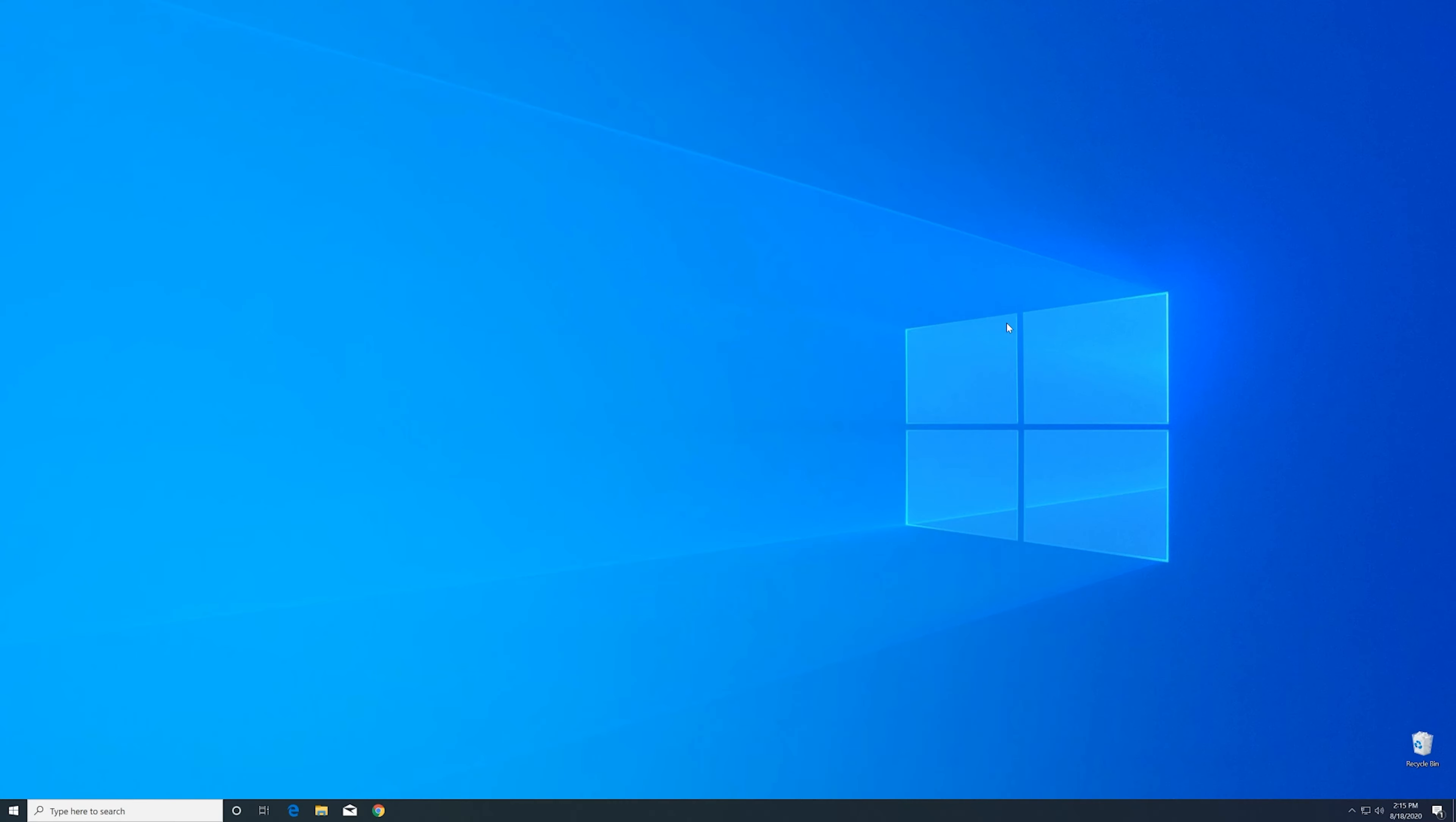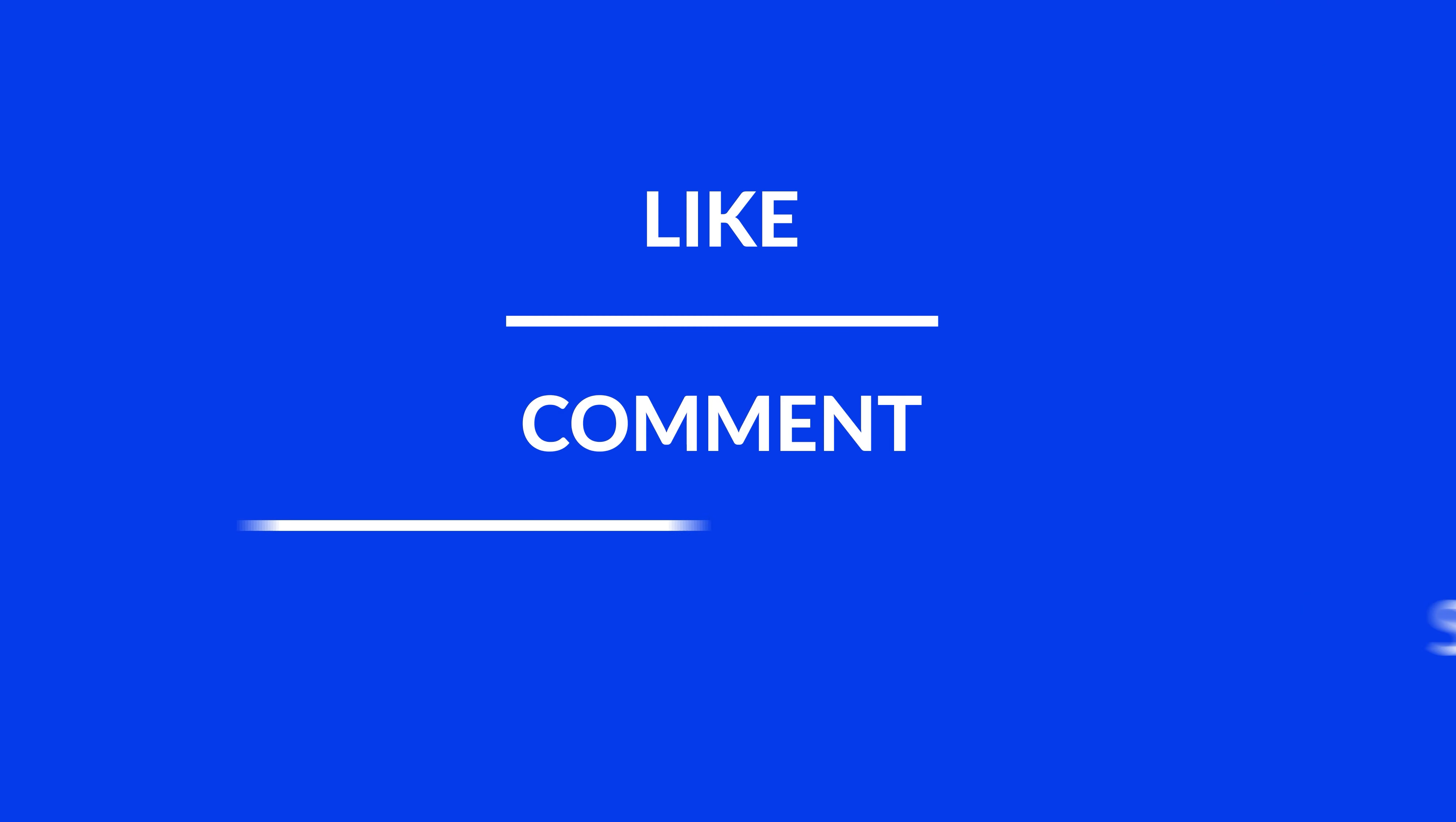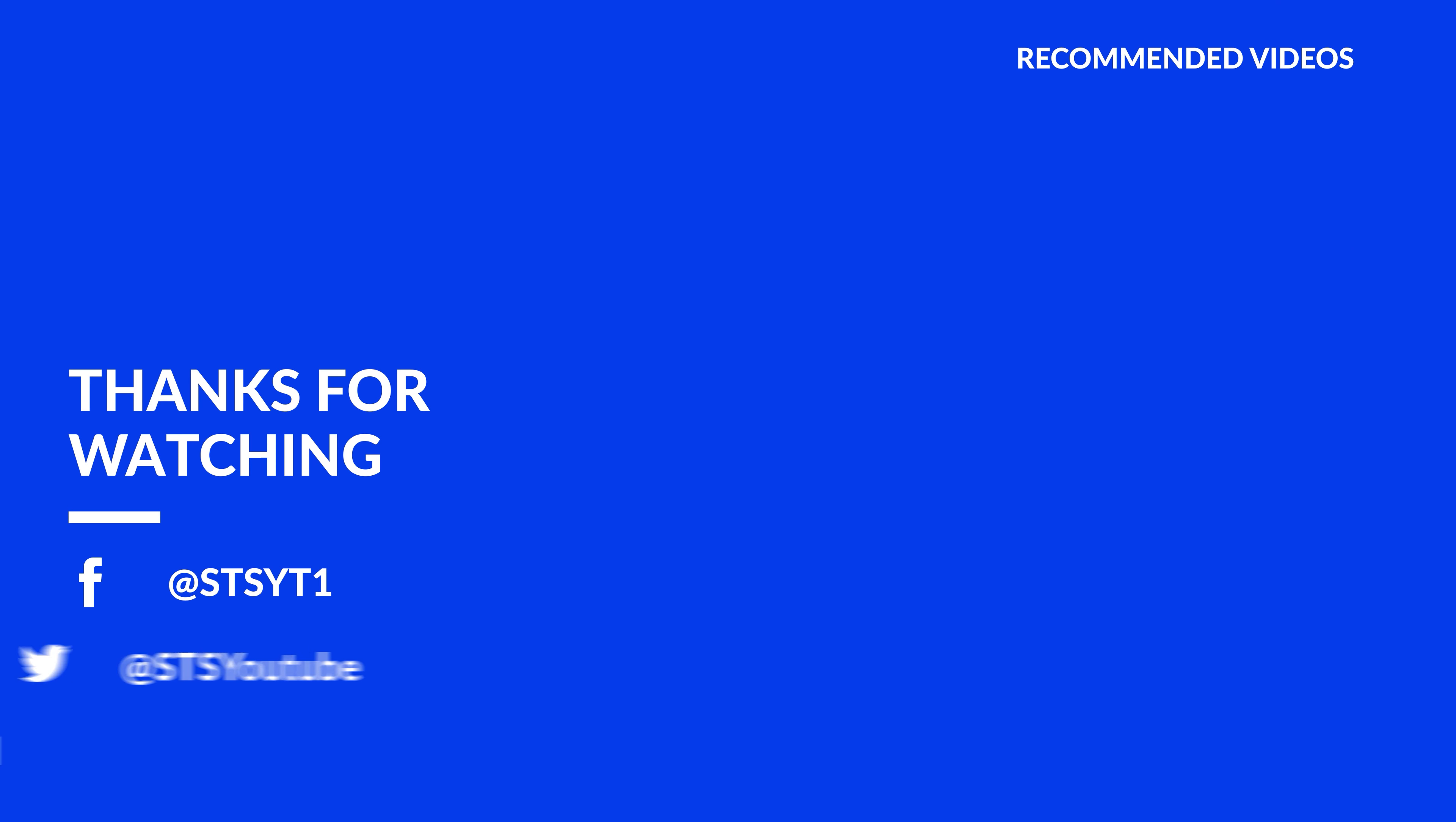For those whose error did get solved make sure to leave a like and if you want to get more out of our content make sure to subscribe and hit the notification button to never miss a new video. And as always thank you for watching and have a look at these not totally random videos which may be interesting for you.